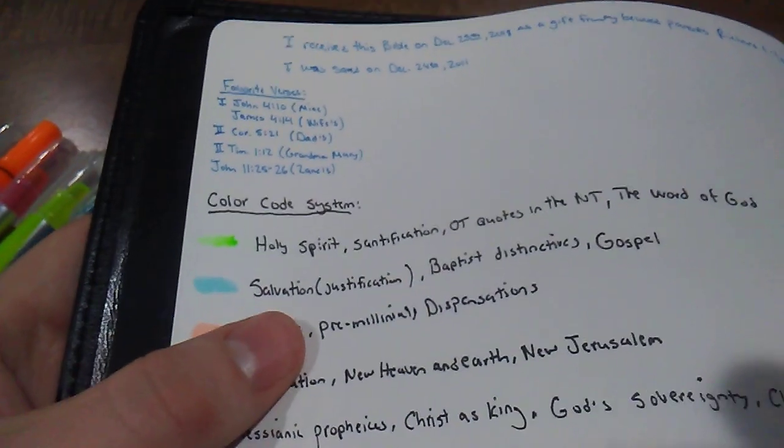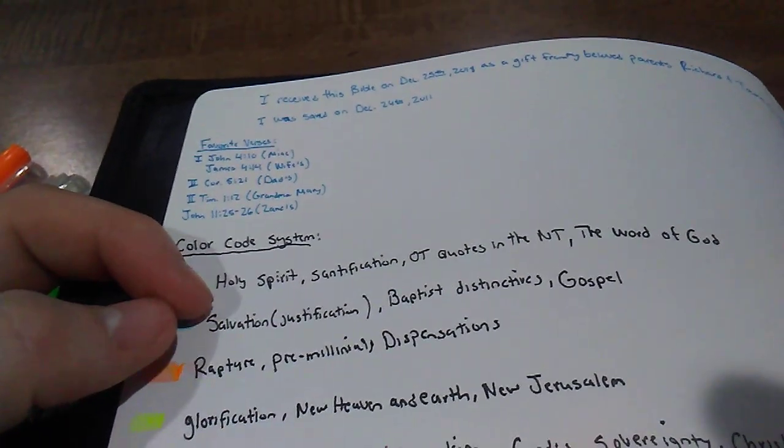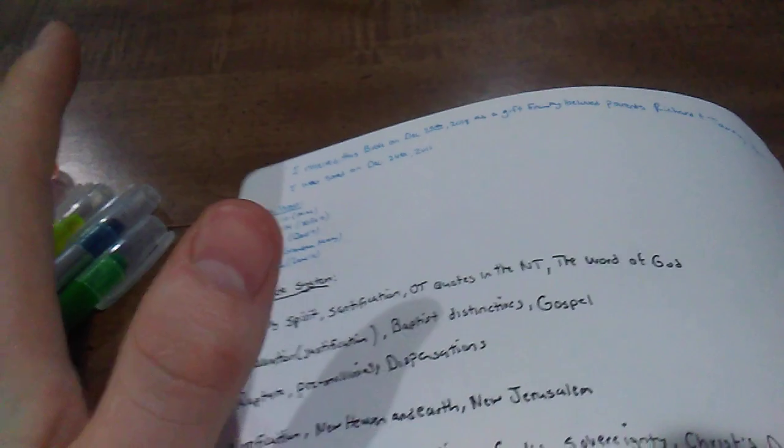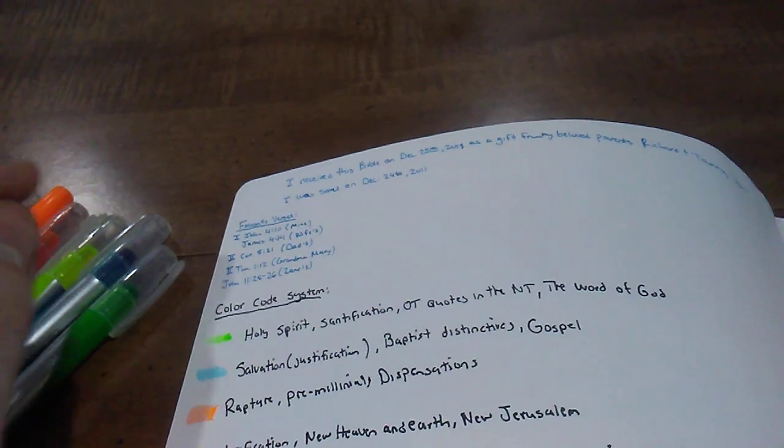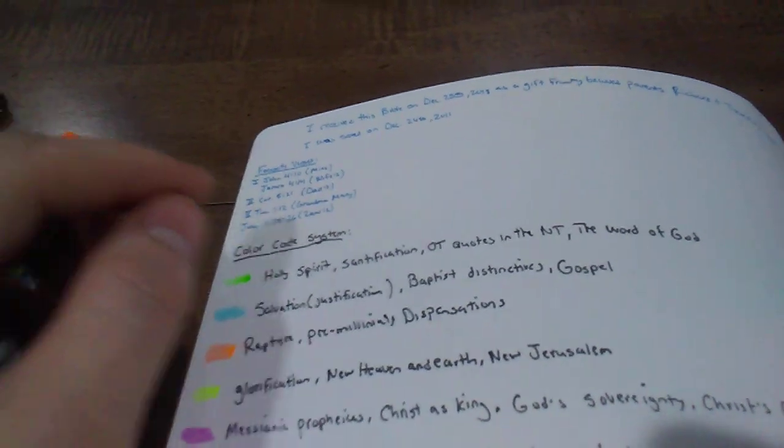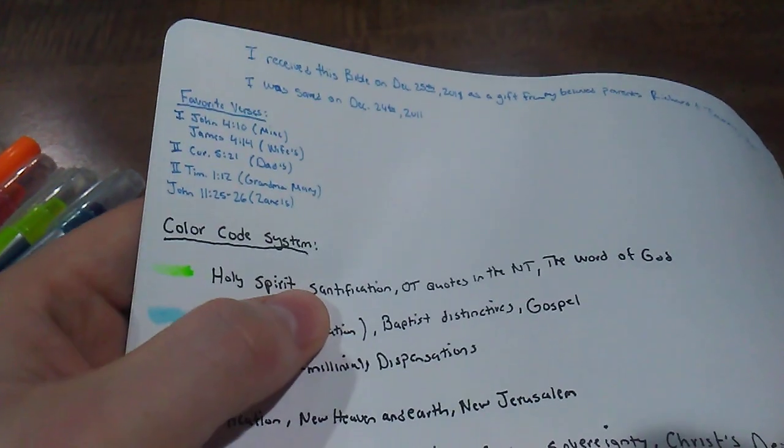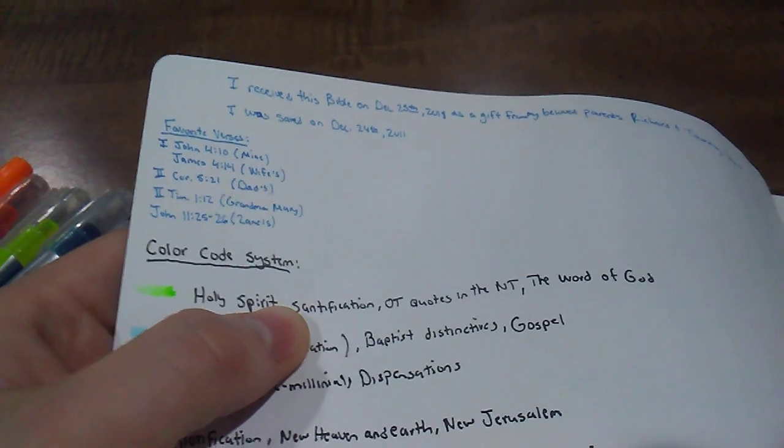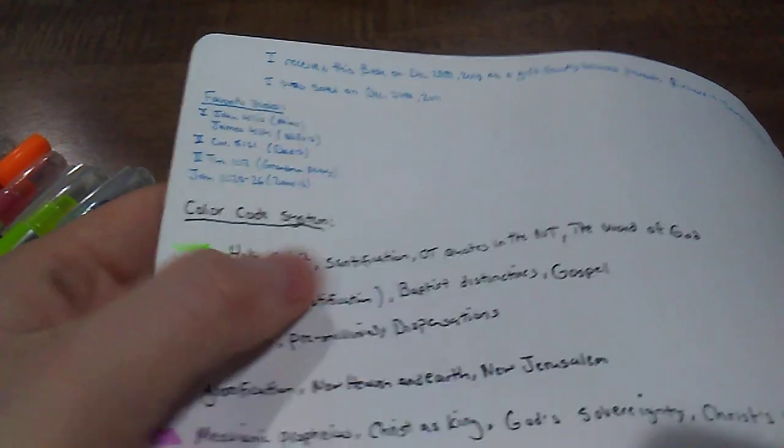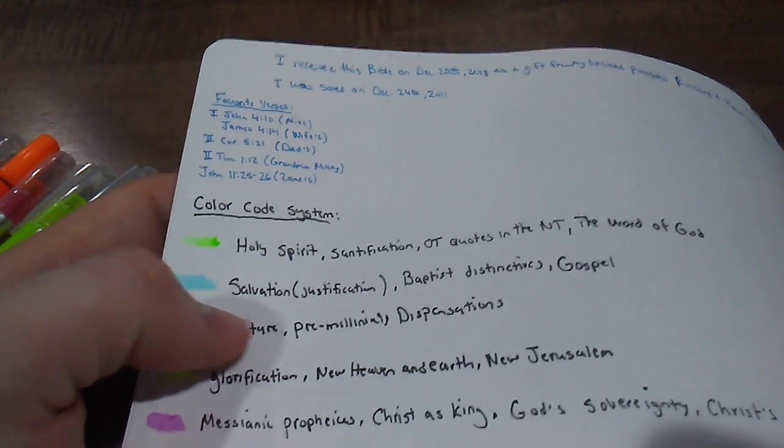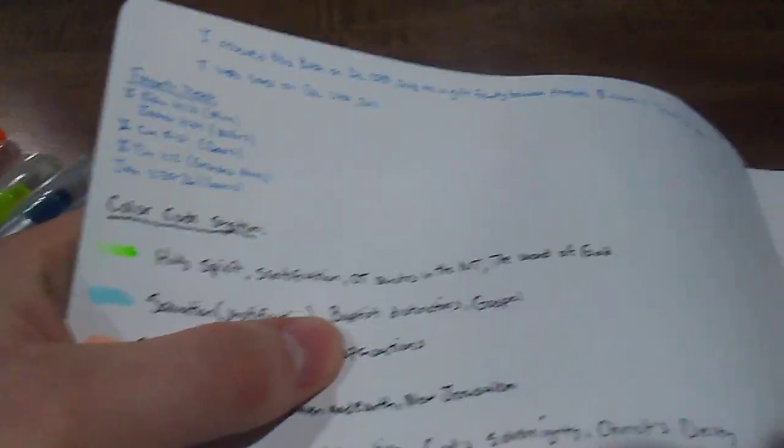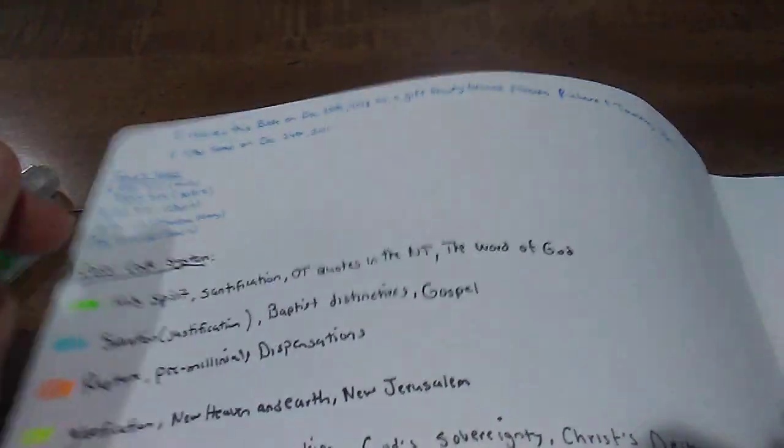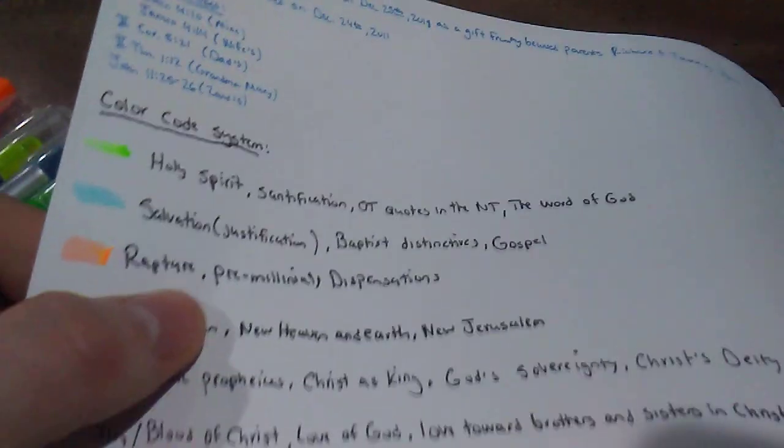Blue, I would do salvation and specifically justification. So salvation is multifaceted in this fact that justification is when God declares you righteous right then. The moment you place your faith in Christ, you repent of your sin, place your faith in Christ, God declares you righteous. You are now blameless before Him because of what Christ has done in paying for your sins on the cross. However, after justification, there is a process called sanctification. So I made those two separate instead of just doing a general salvation highlight. So I did justification for blue, Baptist distinctive since I'm Baptist, and then gospel.